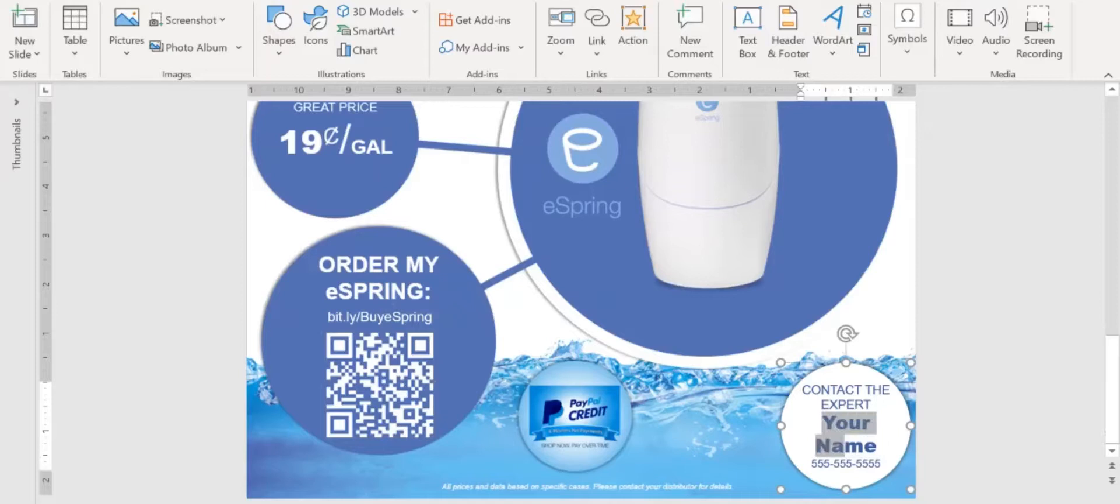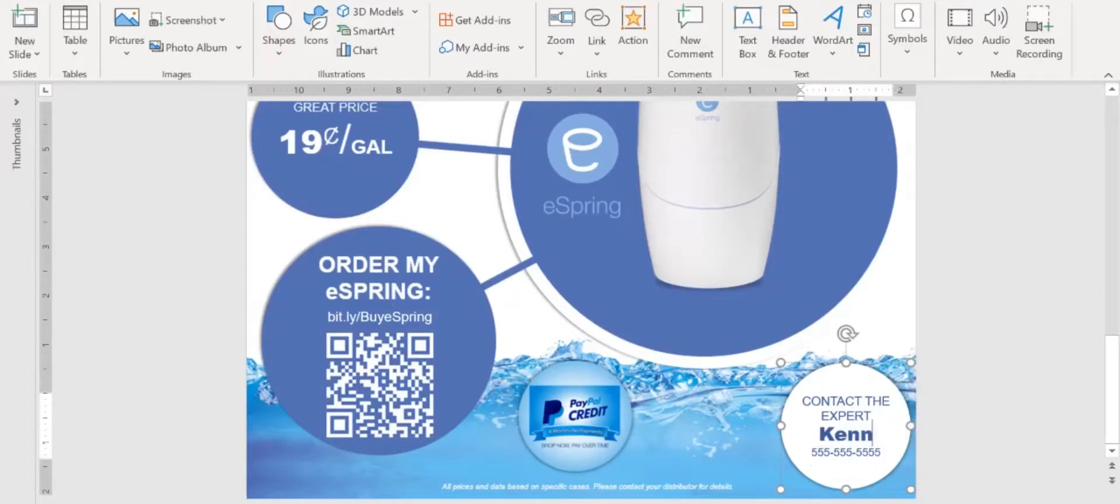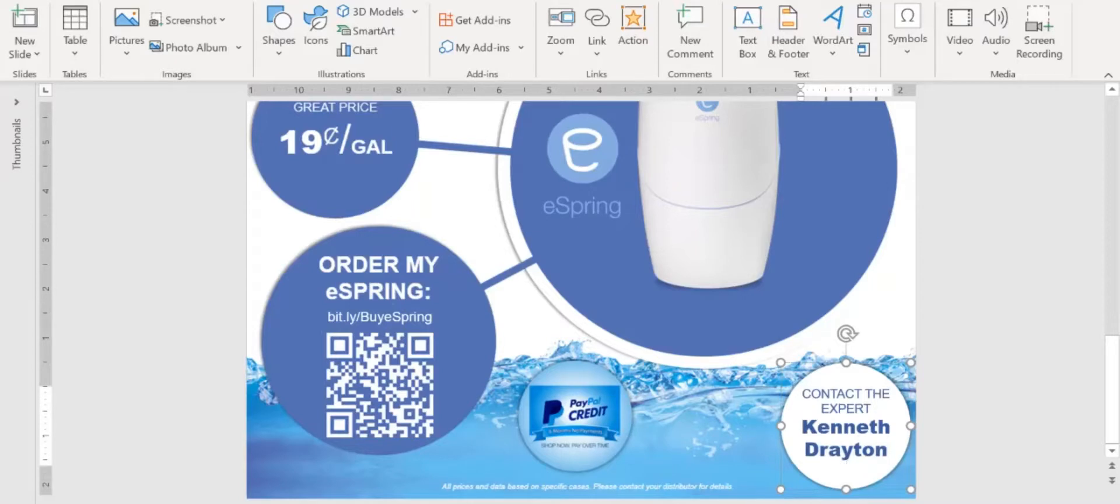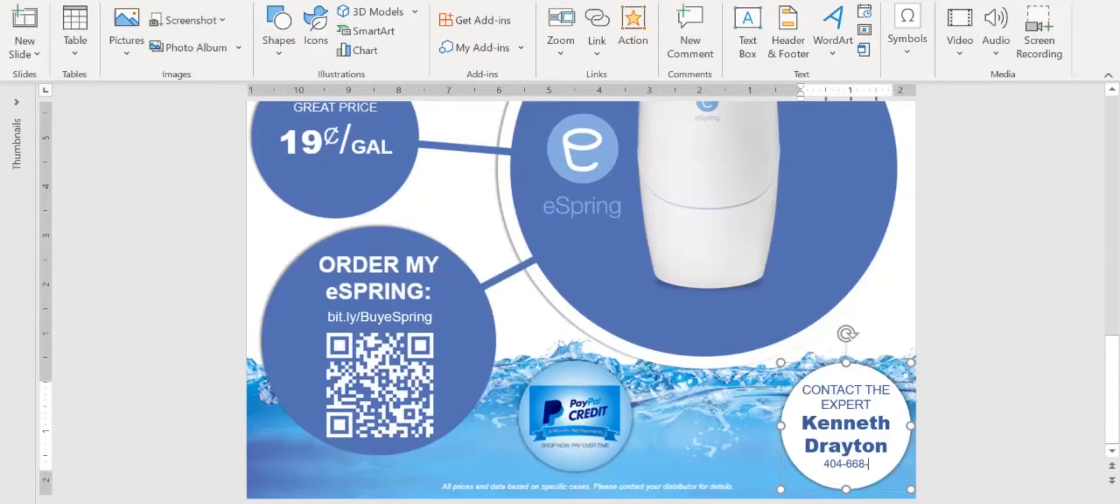So I'll just put Kenneth Drayton for now. And you will put your name here, obviously. And then you'll put your phone number in here. And my phone number is going to be 404-668-4743. And I'm finished.